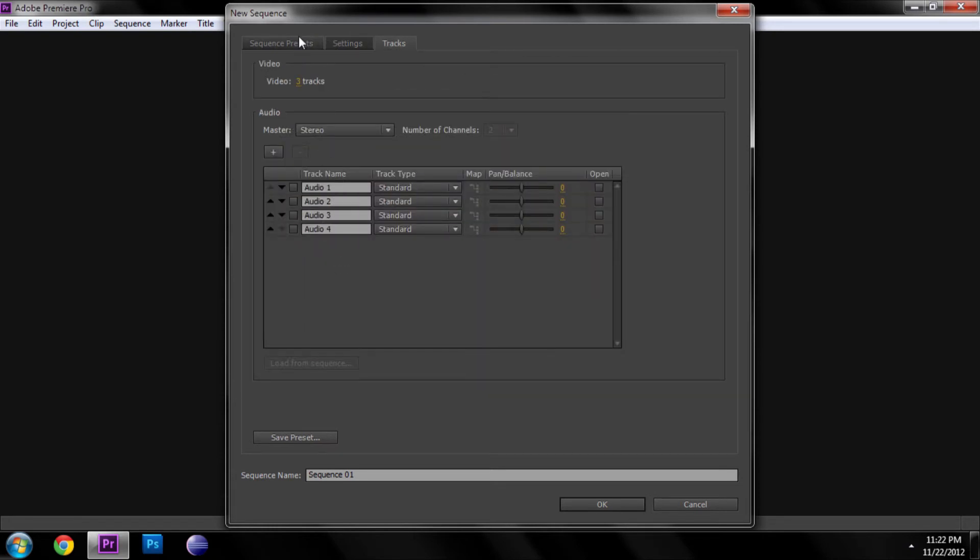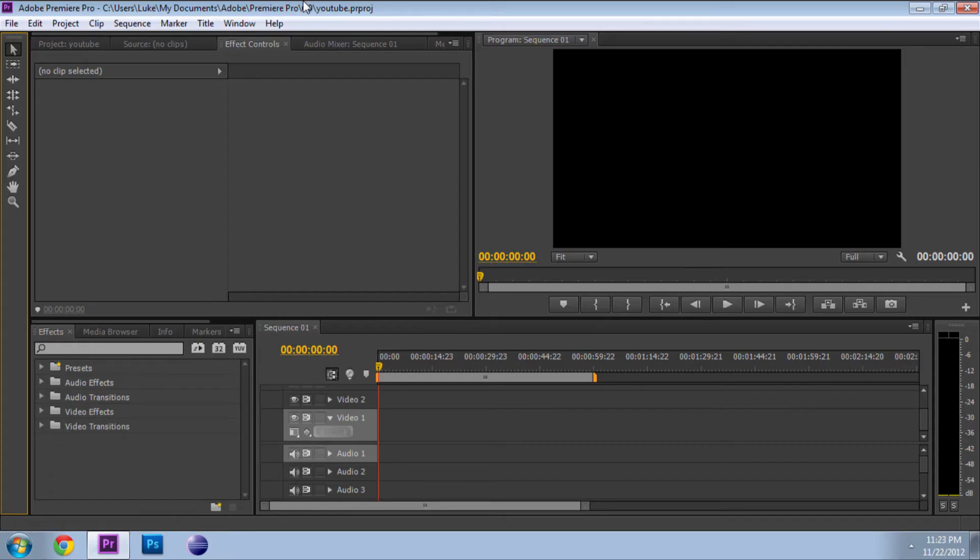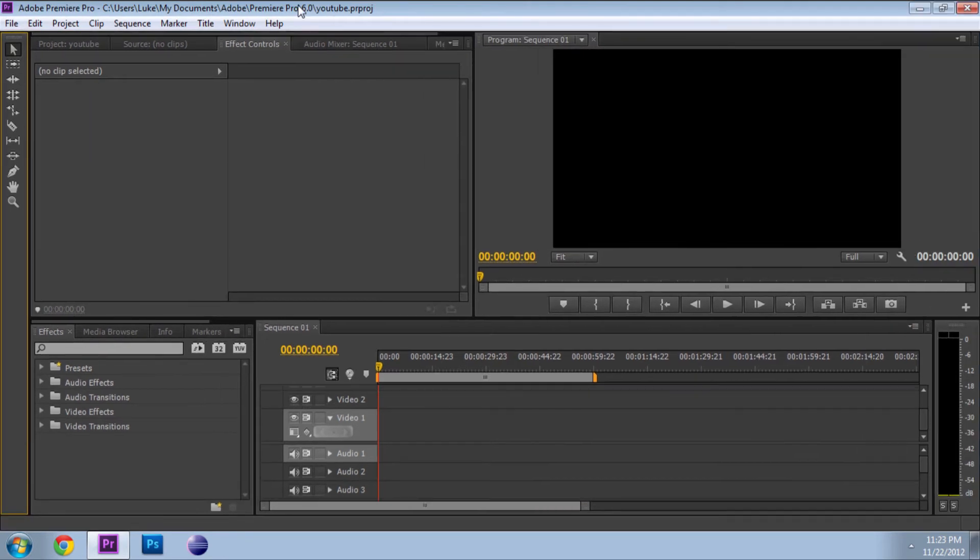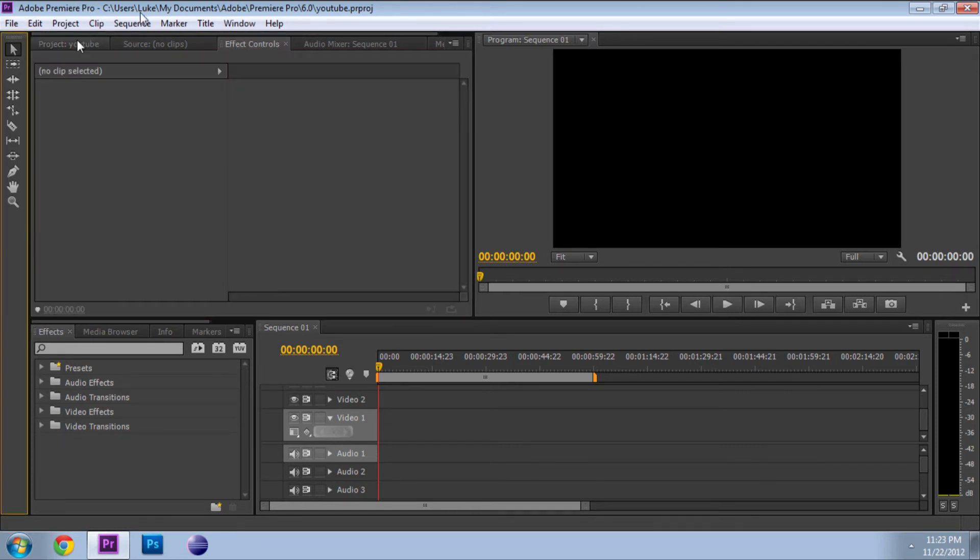Then that's audio tracks and stuff. Go ahead and pick your sequence, name your sequence. Sequence one works. Then go ahead and click okay, and Adobe Premiere Pro will load up your workspace. May take a minute, and I'll be right back once it's done.